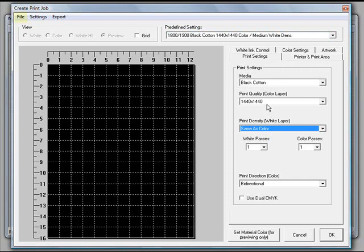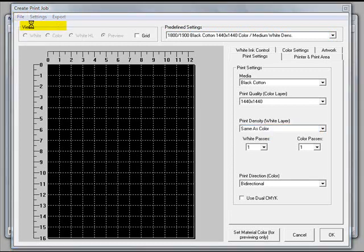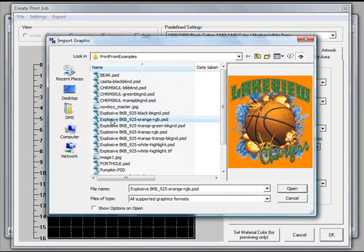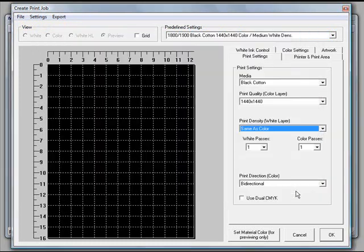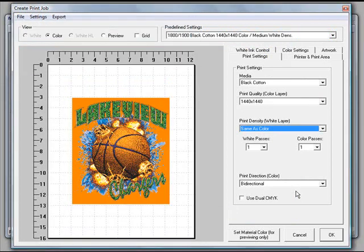Once we have all that set up, we can go and bring in our graphic. I go into file and then down to import graphic. We just need to locate the file. There it is, it's the one with the orange background. We'll go ahead and bring that into our RIP.